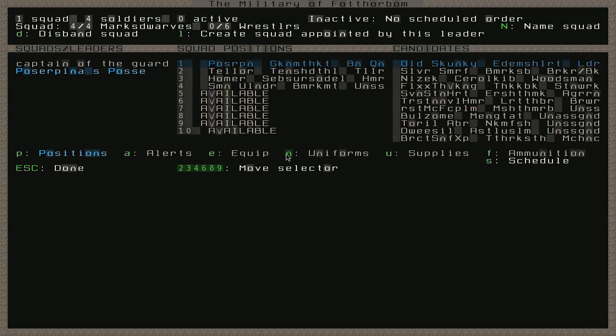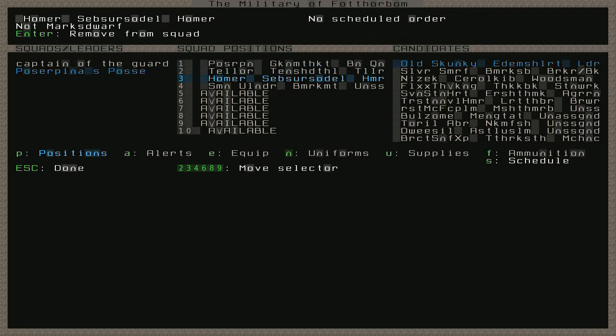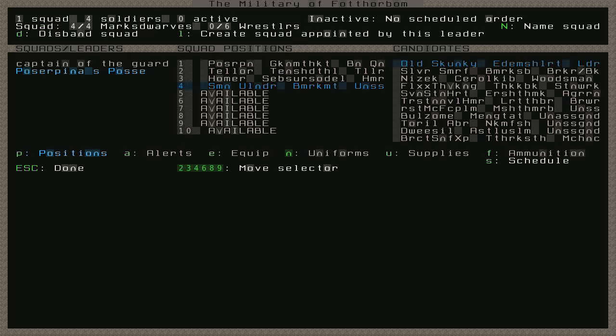And our excellent little squad here. It's not Poserpina, it's Poserpina. So Poserpina's posse. And that is Poserpina as our militia commander. Tellor, Homer, and Simon Ulander. So those are now our first four marksdwarves, and we should probably get a fifth one too. I don't like Poserpina's posse as a name now. I'm going to call them, well, I'm going to refer to the squad as Bone Queen. So this is our Bone Queen squad. They're not all female, but they're led by the Bone Queen, and so this is the Bone Queen squad, and that's what they're going to be called.